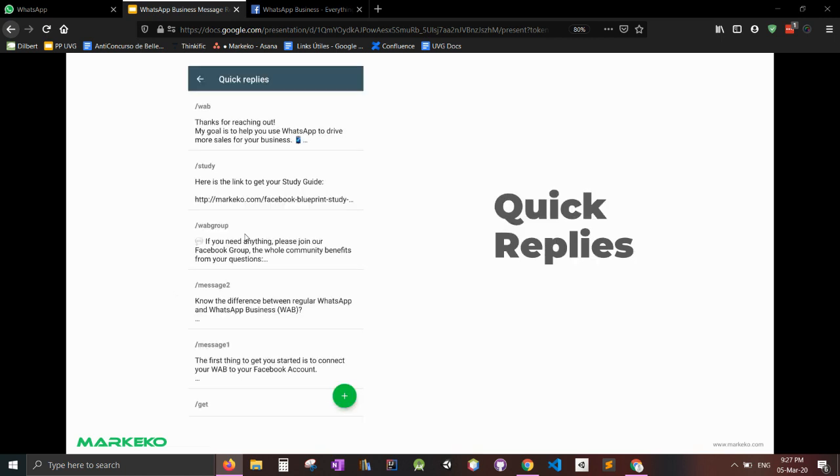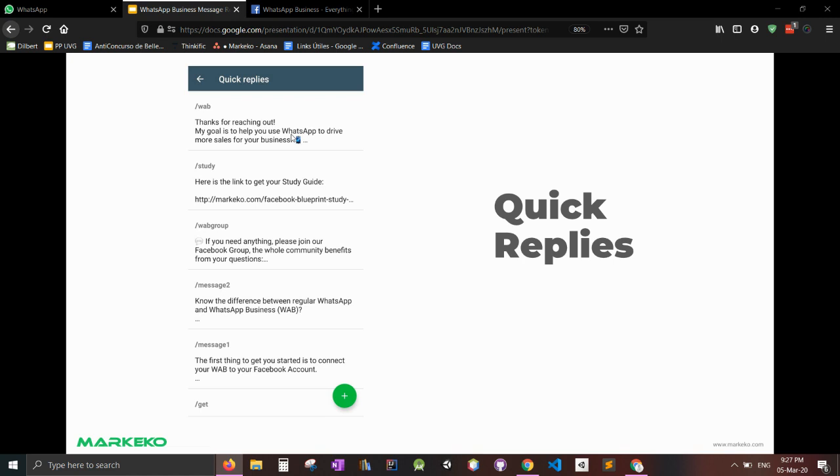And quick replies, here they are. Like this is the little piece of text I was talking to you about and this is the actual text which is really long. So we wrote down our FAQs, which are what's your Facebook group, what's your study guide, what's your WhatsApp Business guide? And we set them up in quick replies. So every time somebody asks for this kind of stuff, we can send them real quick.